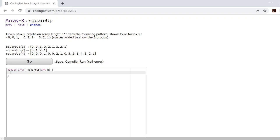This middle group here is 3, 2, 1 except with the first number substituted for 0. And this group here, 3, 2, 1, except the 3 and the 2 are substituted for zeros.